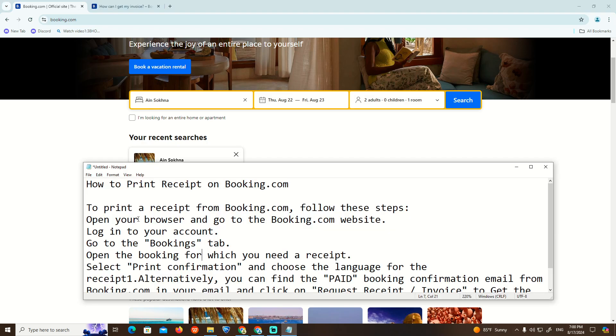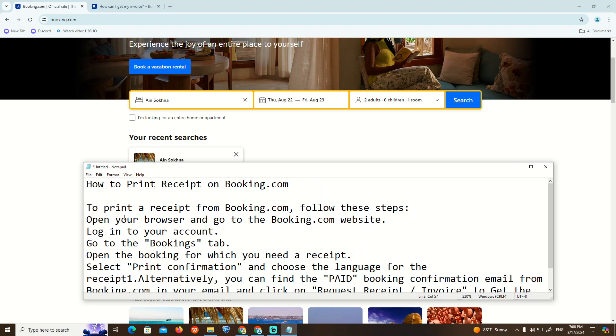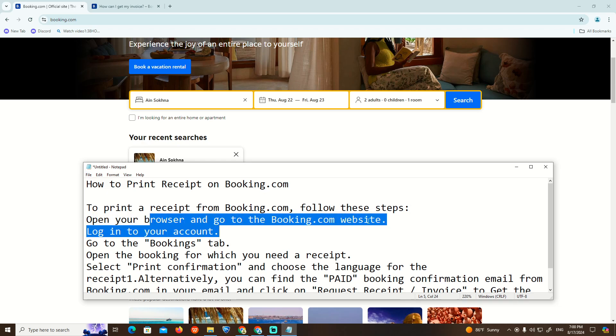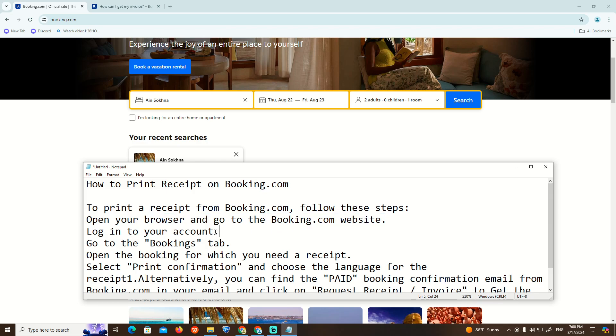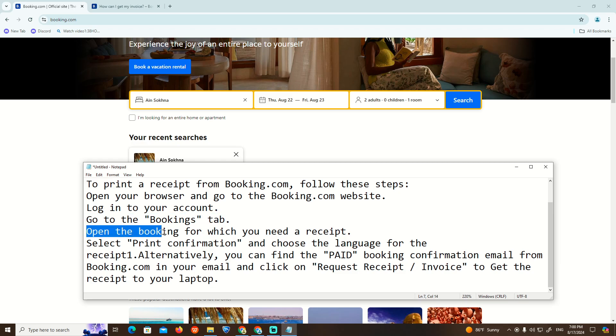To print your receipt from Booking.com, follow these steps: Open your browser and go to the Booking website. Log in to your account, then go to the Bookings tab.